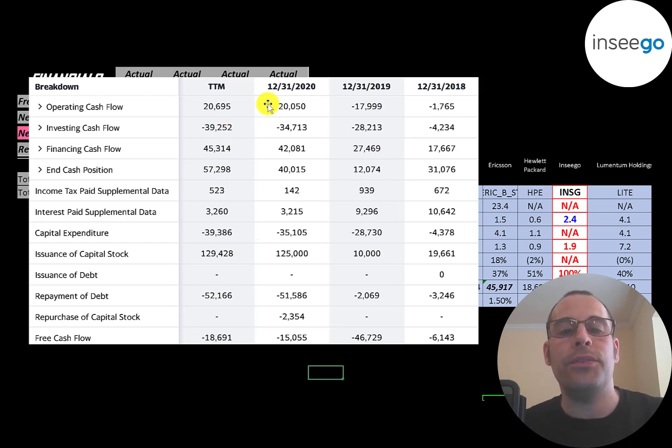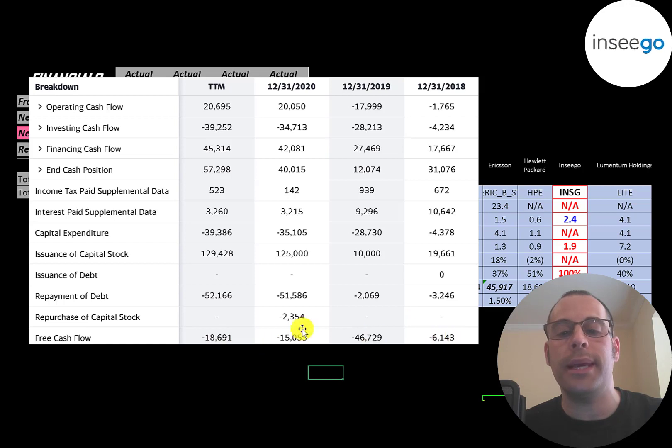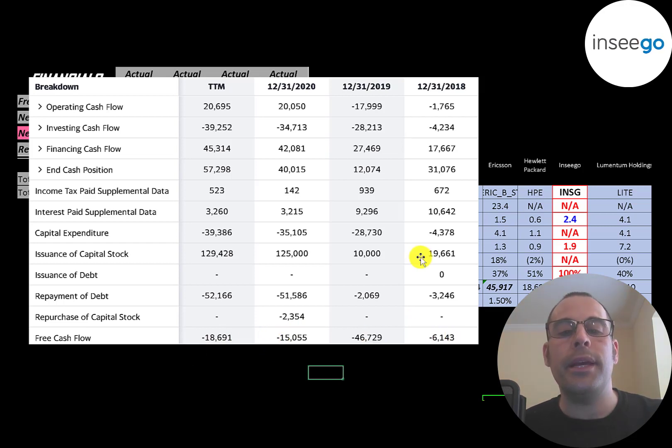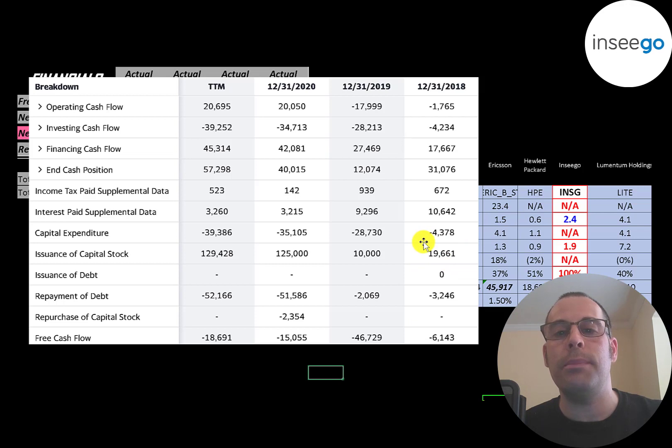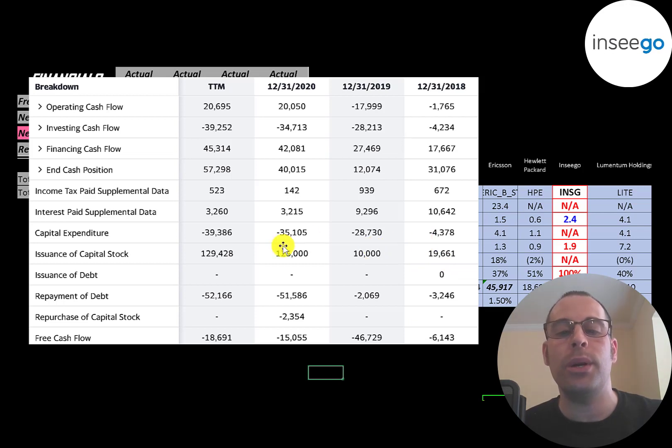Operating cash flow minus capex gives you your free cash flow, which of course is negative every year. They're mainly running their business on capital stock. They issued $20 million in 2018, then $10 million, then $125 million.